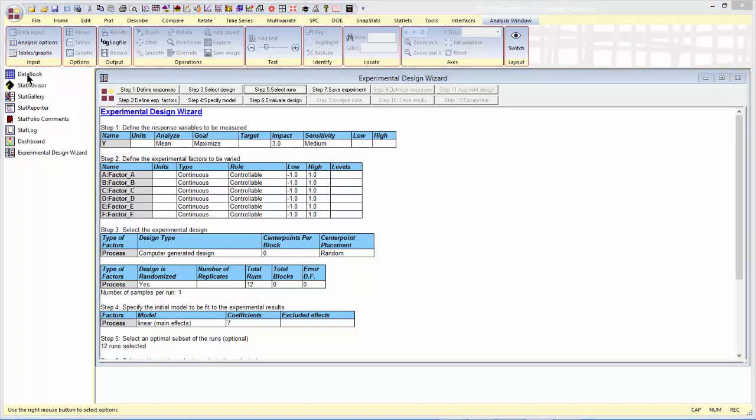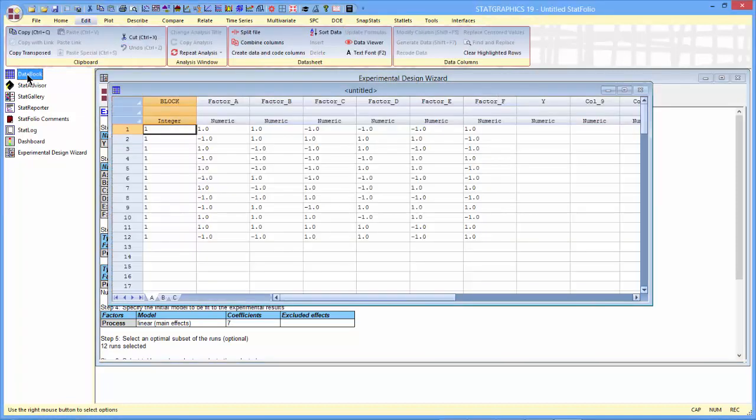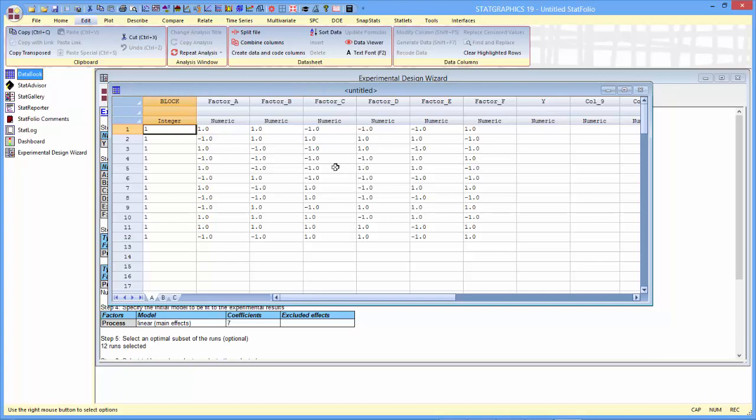The design we've created is actually a very popular design. It's often called the Plackett-Burman design. It's a D-optimal design for screening main effects if you're not worried about the presence of any other terms.